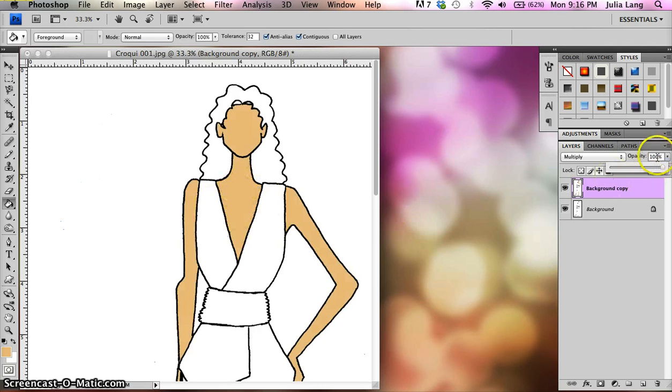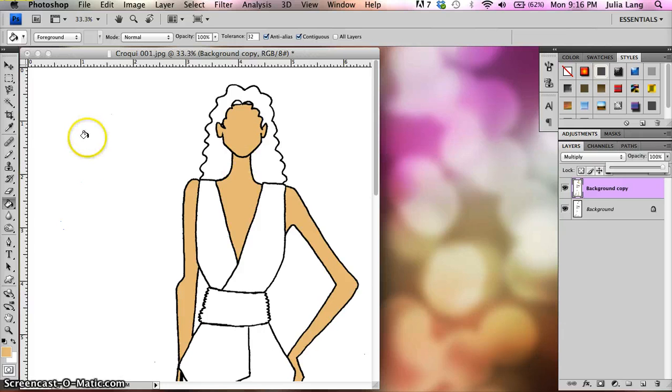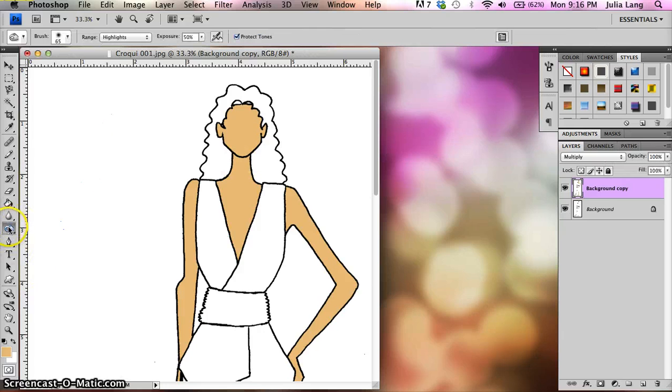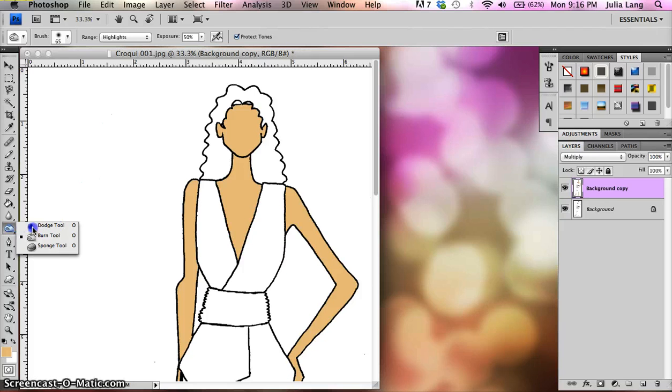And opacity has to do with how see-through the layer is. So for right now, we can leave it at 100, but if later on you want to make it appear a little bit more light, you can always change the opacity of it. So, okay, back over to burn and dodge. Burn and dodge tools. The dodge tool looks like a lollipop, okay, and the burn tool looks like a small hand making an O symbol. Alright?